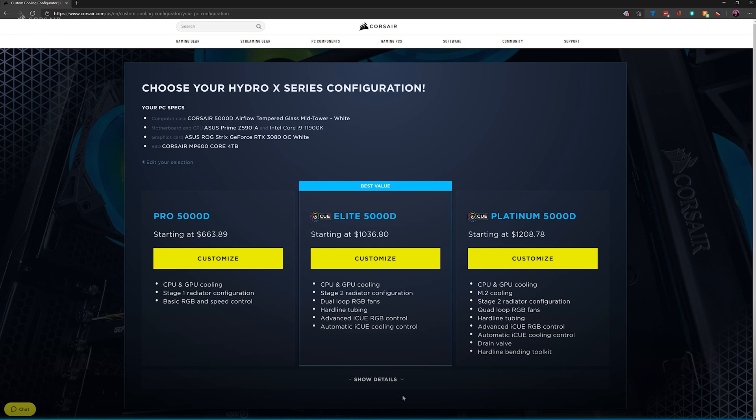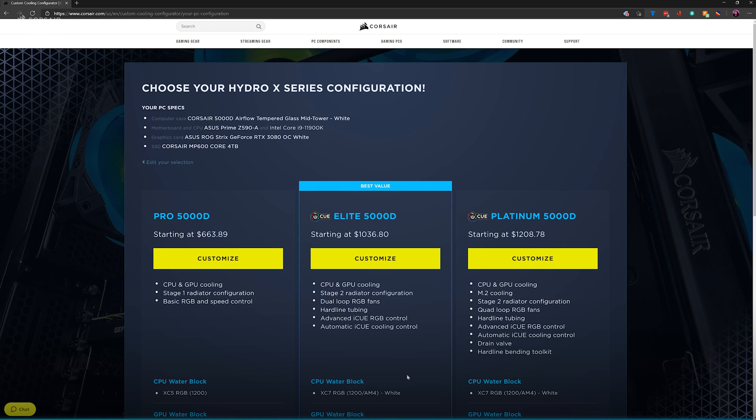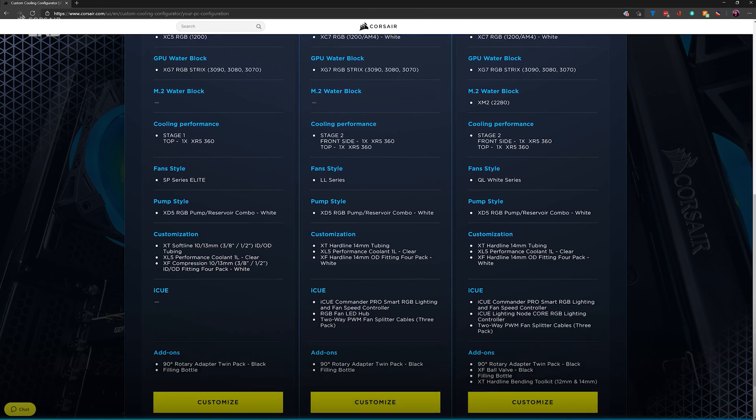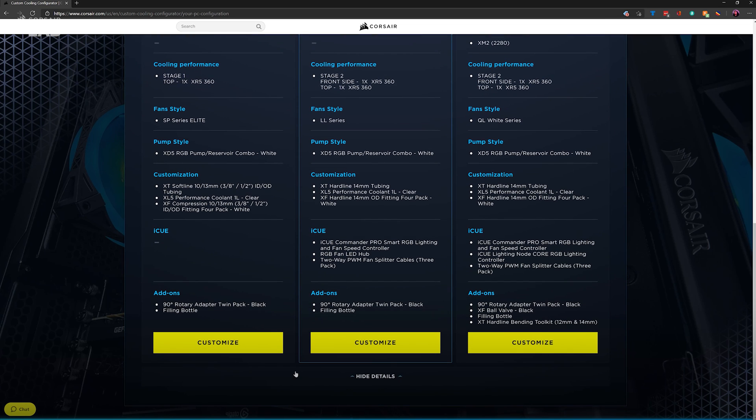If you want to compare what each level starts you out with, click on Show Details to expand an itemized list of each configuration side-by-side. Once you've decided which level you'd like to start with, click on Customize.